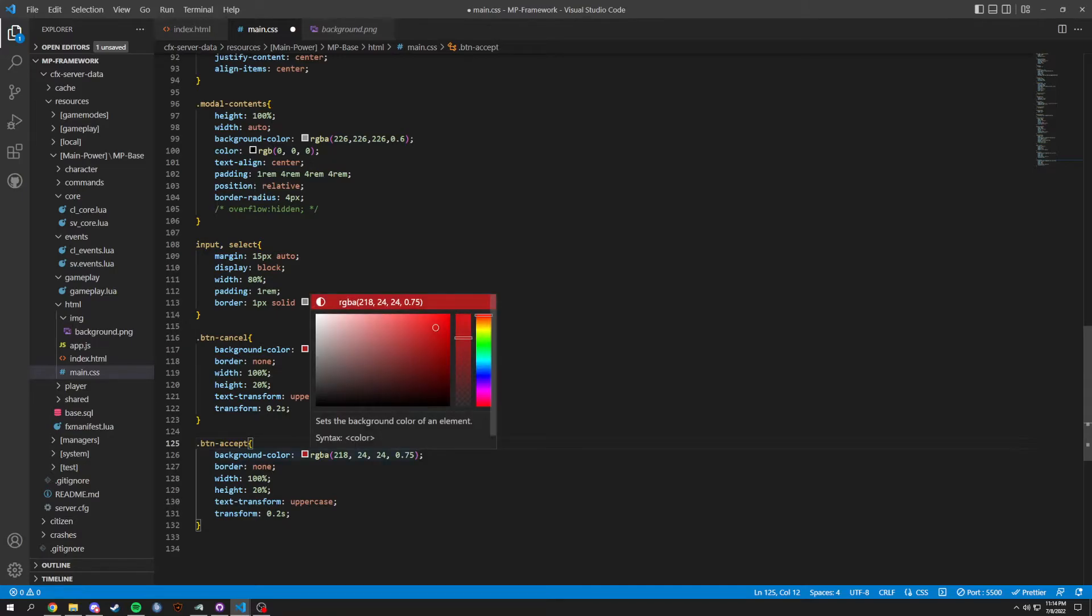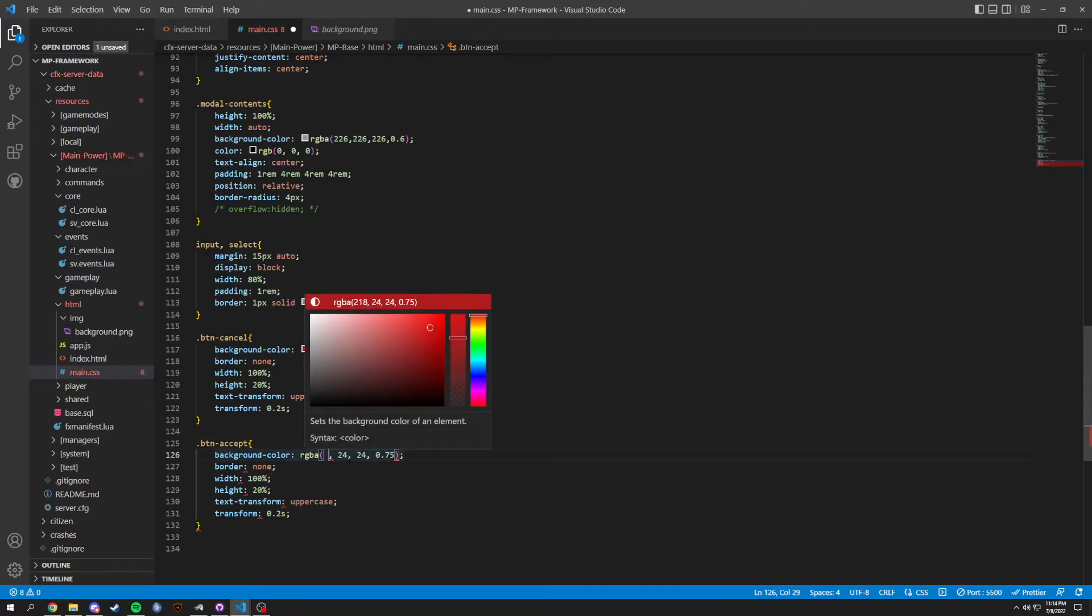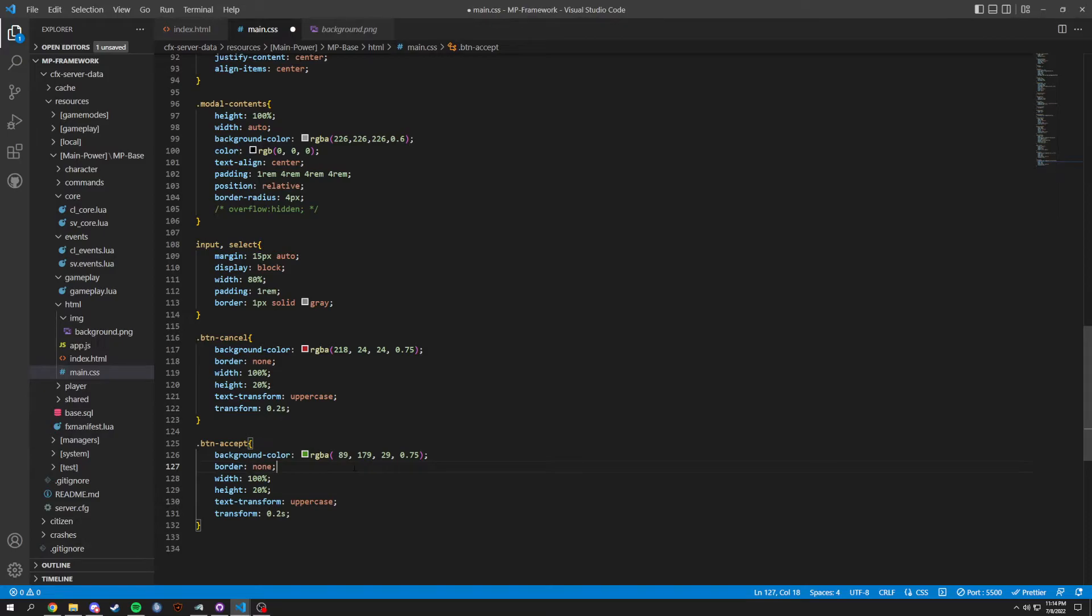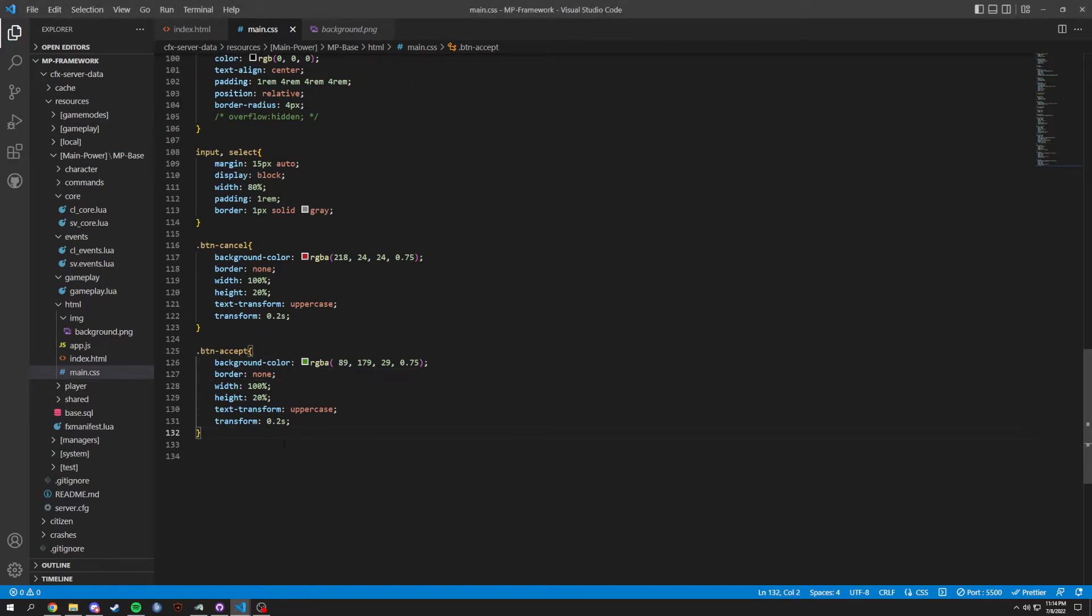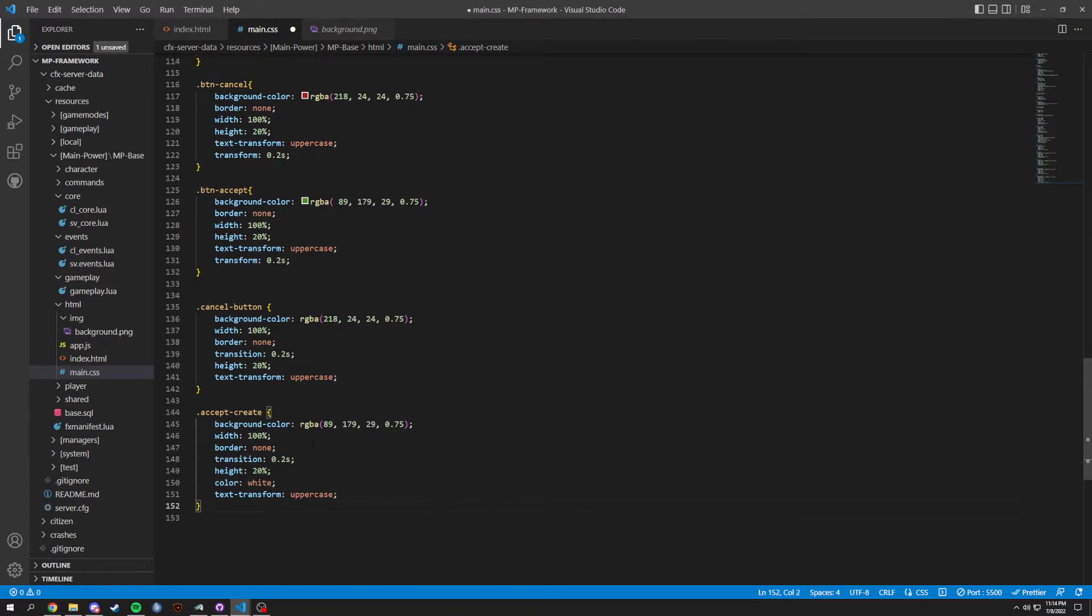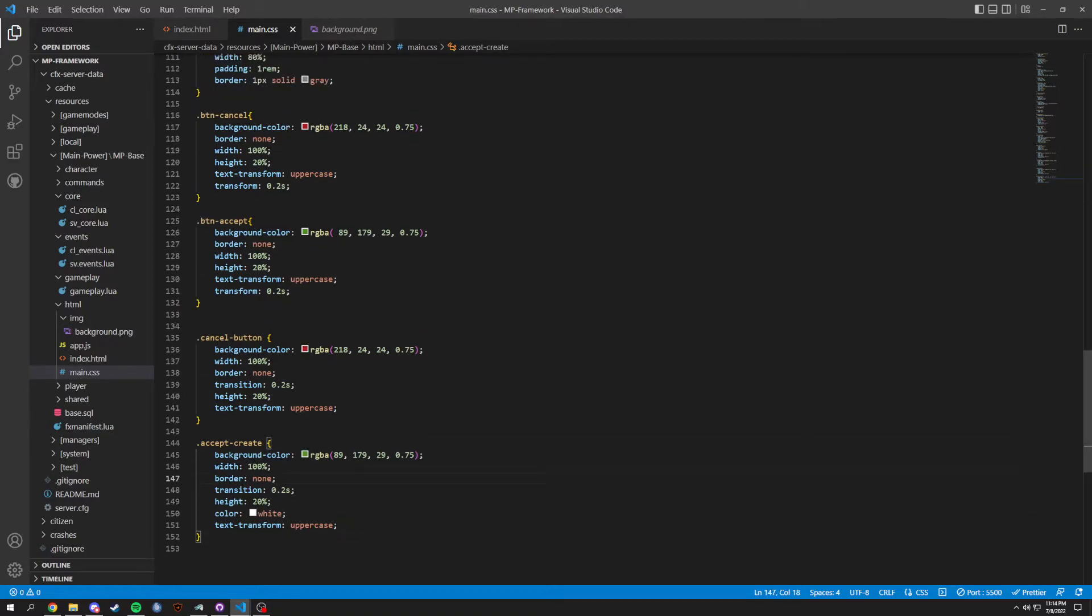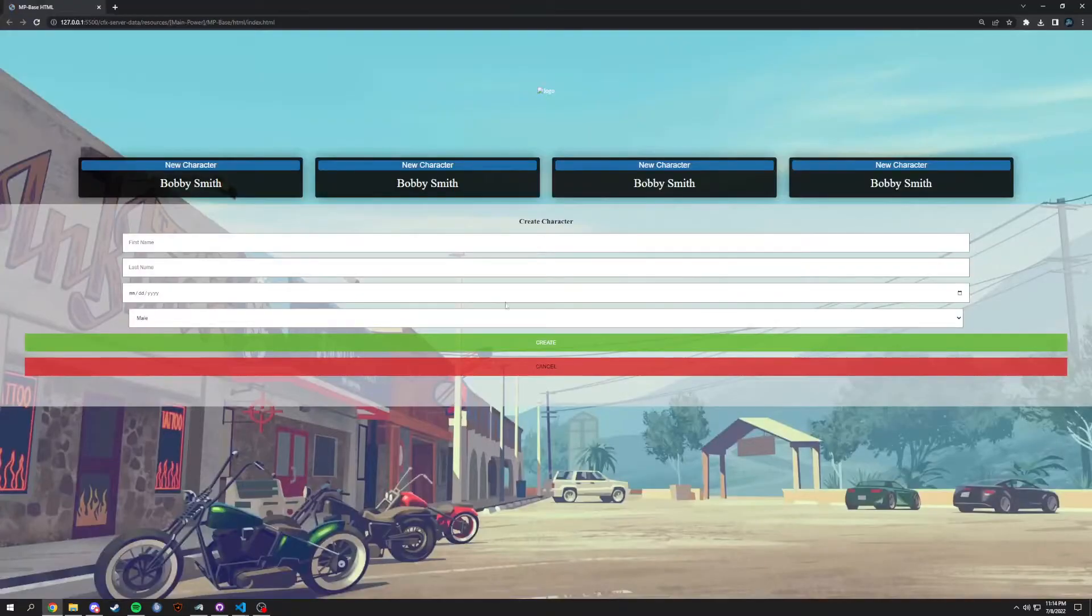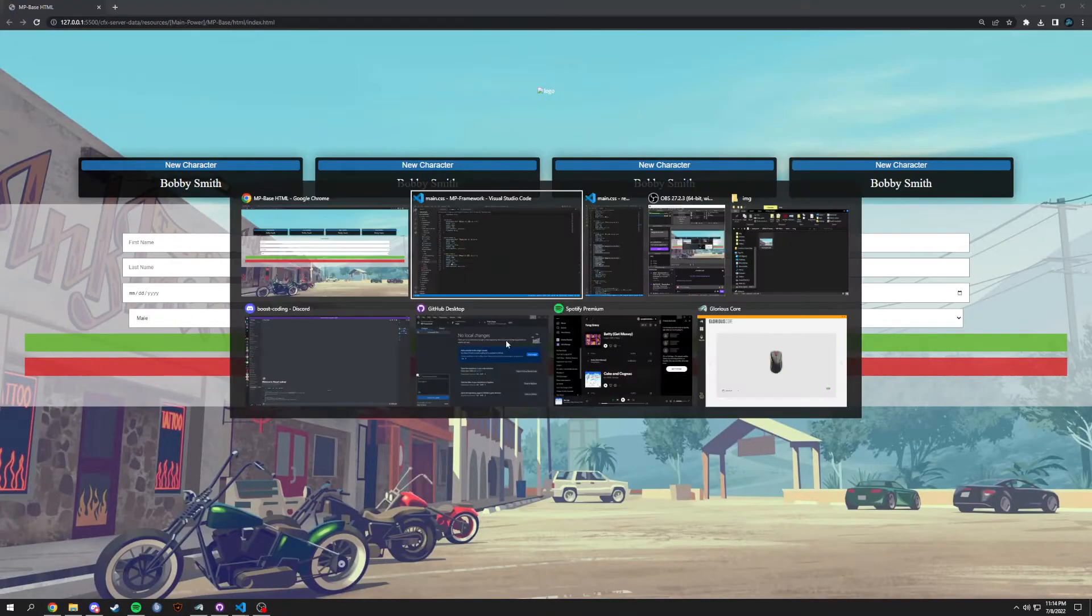And same thing, except button cancel, we're gonna have a button accept. Background color is gonna be 89, 179, and then 29, and then that same exact percentage here. Same thing with button cancel or cancel-button, so we're doing cancel-button. It's the same exact thing, and accept-create is actually gonna be the same exact thing as well. So we're gonna copy and paste this. Cancel-button is literally the same thing as btn-cancel, and accept-create is the same thing except we change this color to white. So when we save that, you can see this just like so.